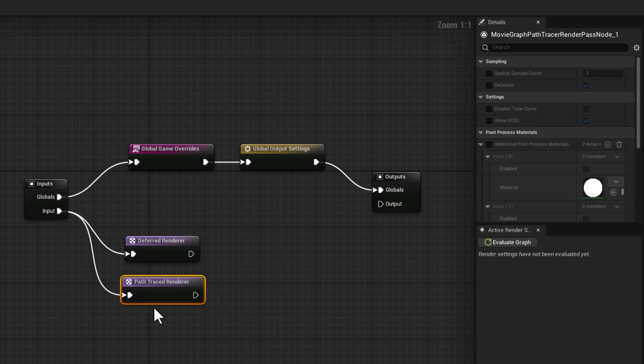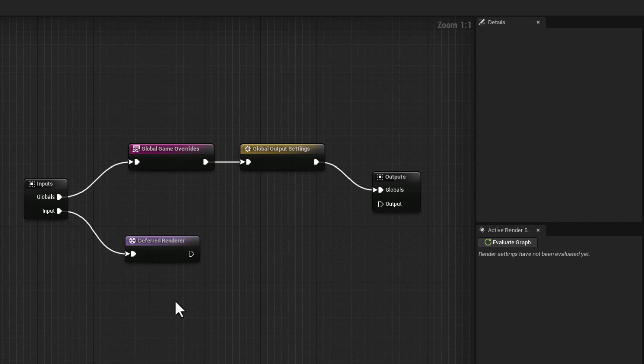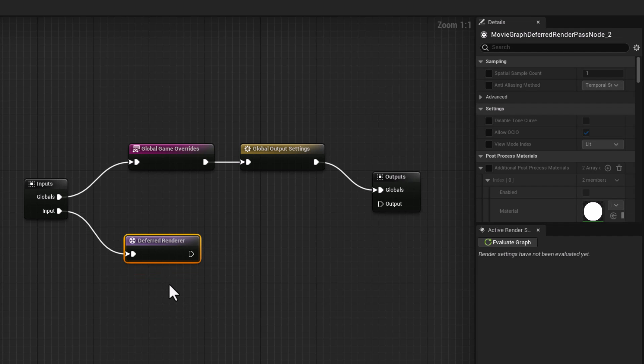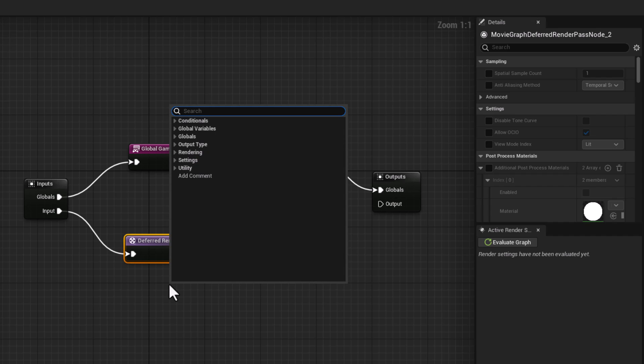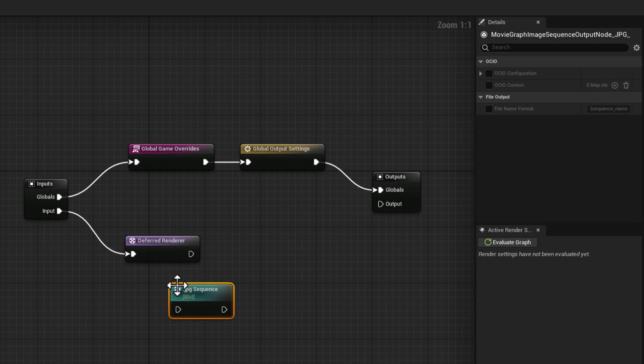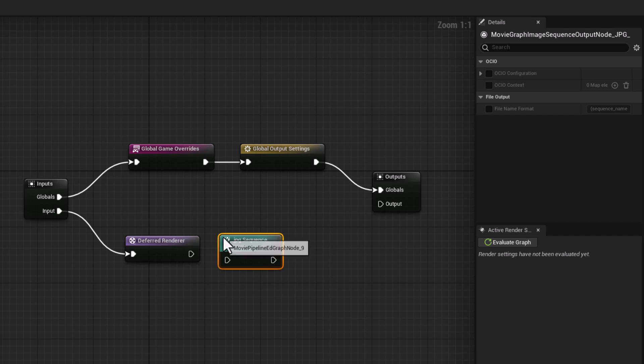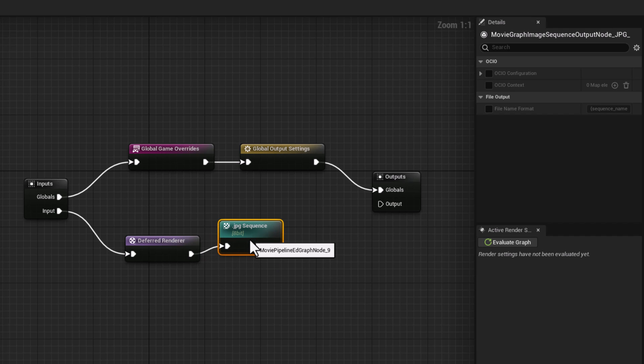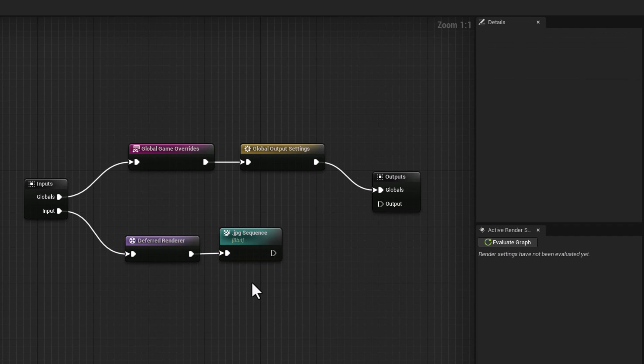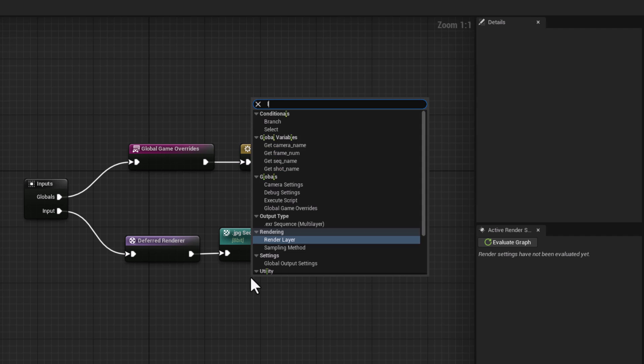And in the input section is where you define what type of render you would like to use. For example, you know that we have deferred renderer and we have path trace renderer. These are the nodes that you can actually plug into input. So I can even go deferred renderer or I can type in path trace renderer, and you can actually have both.